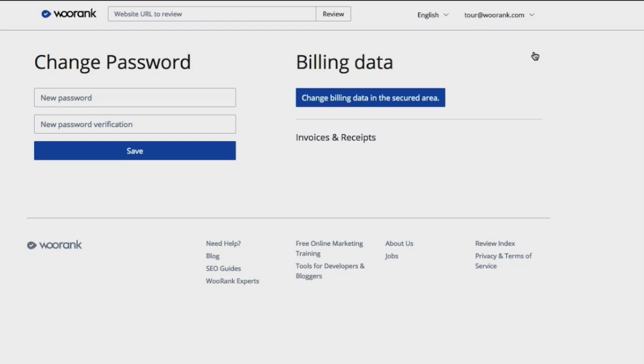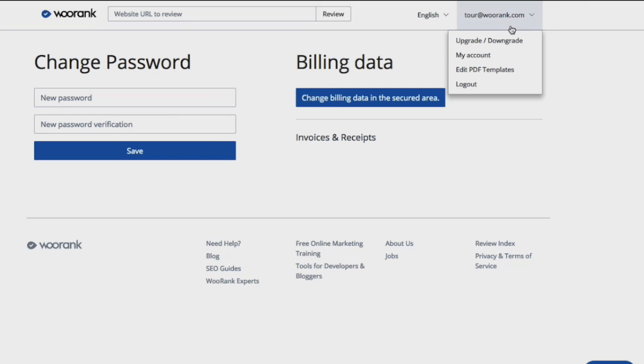At the bottom of the page, you also have the ability to download old invoices if necessary. If you need to make a change to your WooRank subscription, select the upgrade downgrade option from the drop-down menu.